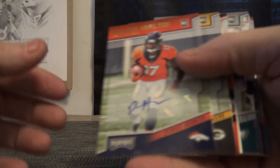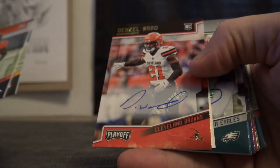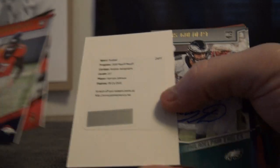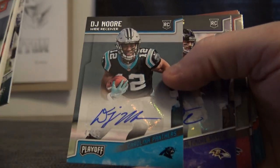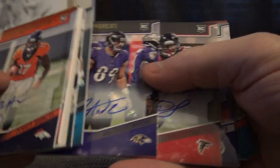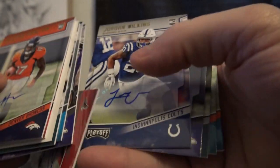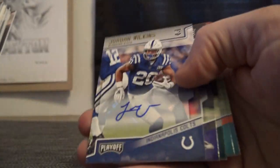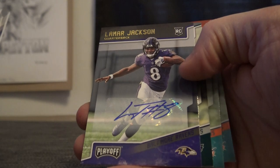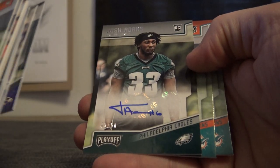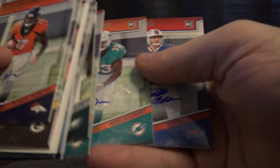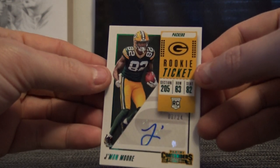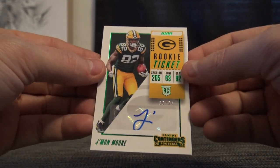Rookie autographs we have Deshaun Hamilton, Marquez Scantling, Denzel Ward, Kerryon Johnson, Dallas Goedert, DJ Moore numbered to 50, Mark Andrews, Ito Smith, Jordan Wilkins, Lamar Jackson, Josh Adams numbered to 50, Kalen Ballage, Kalen Ballage, and Josh Allen. Those are our standard rookie autographs.